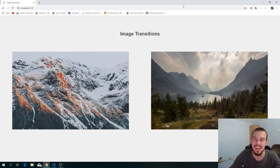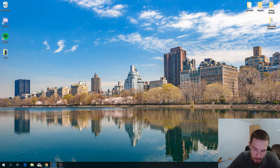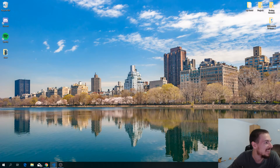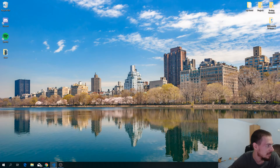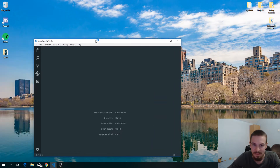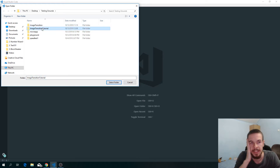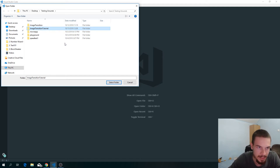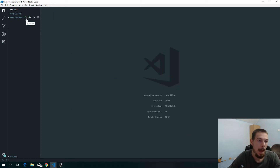We're gonna start this fresh as always. I never liked tutorials that start off with 20 million files already open. One thing I want to keep consistent is doing all the tutorials from scratch. Obviously if we're doing React or Vue we'll use create-react-app because it'd be a waste of time to set everything up from scratch in those cases.